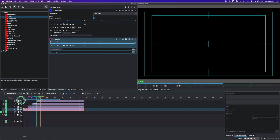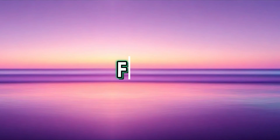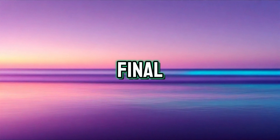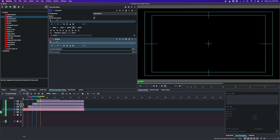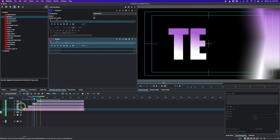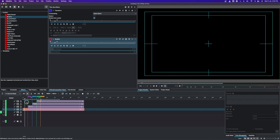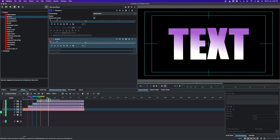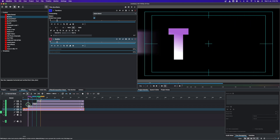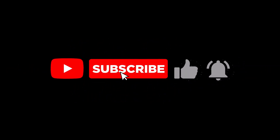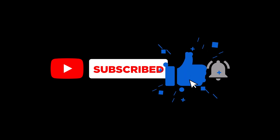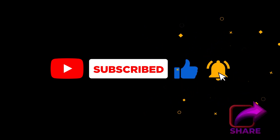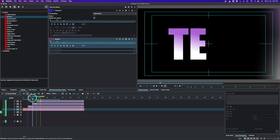You can use this same principle for longer text — we just used 4 letters here, but you can do it for many more letters using the same approach. Thank you for watching. If you haven't subscribed, please do — we appreciate your support, and feel free to share the video on social media. See you in the next video.